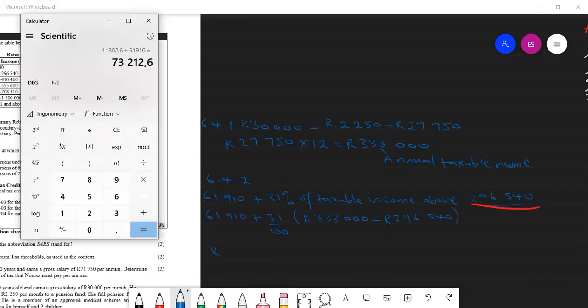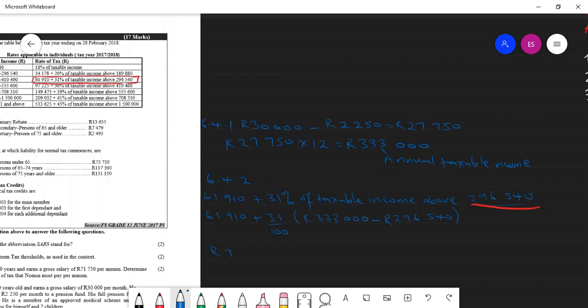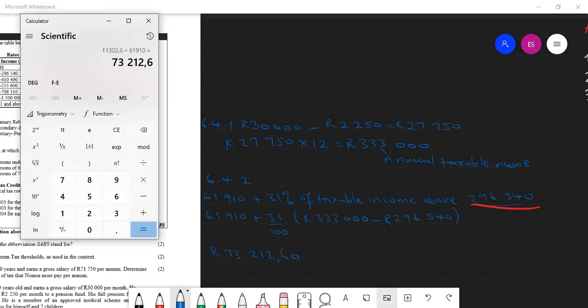And then close my bracket and then put this on the calculator. We have $73,212.60. That is $0.60.